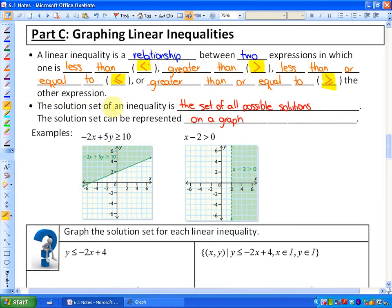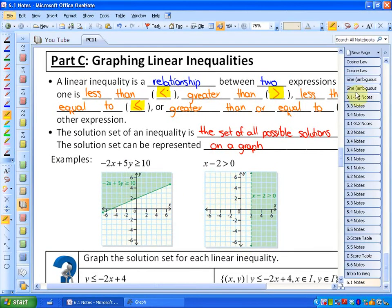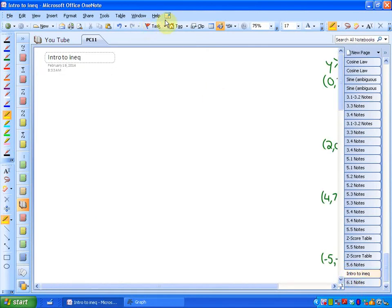The solution set, or what we're looking for here, is the set of all possible solutions. There's more than one solution to an inequality — you'll see that in a second. The solution set can be represented on a graph. I have two graphs here that represent solution sets, but what I want to do right now is show you some solutions to a few inequalities and explain the big idea.